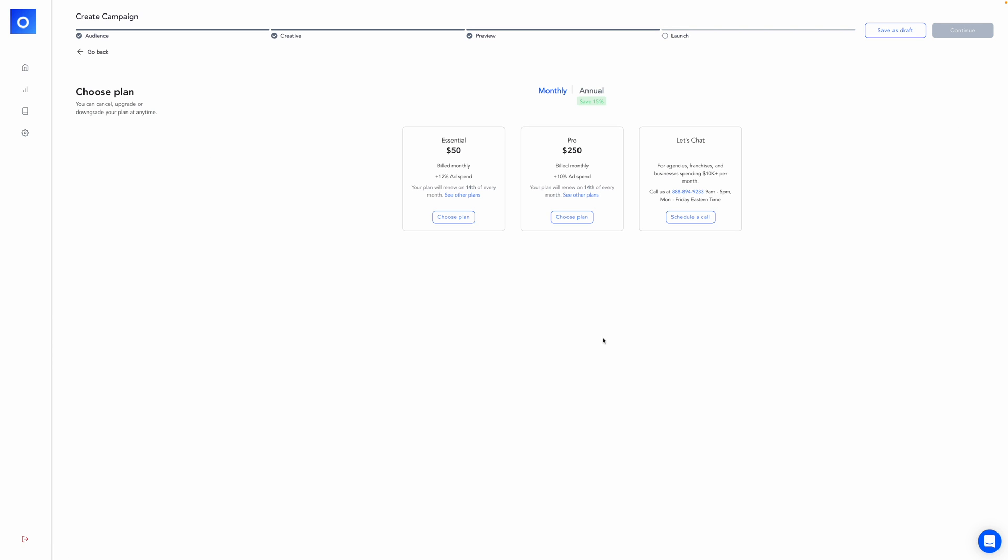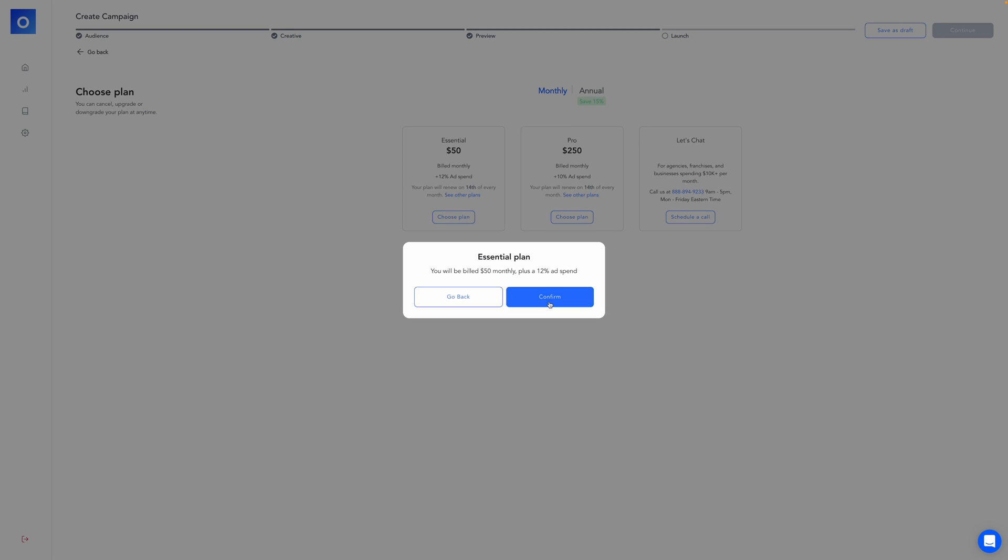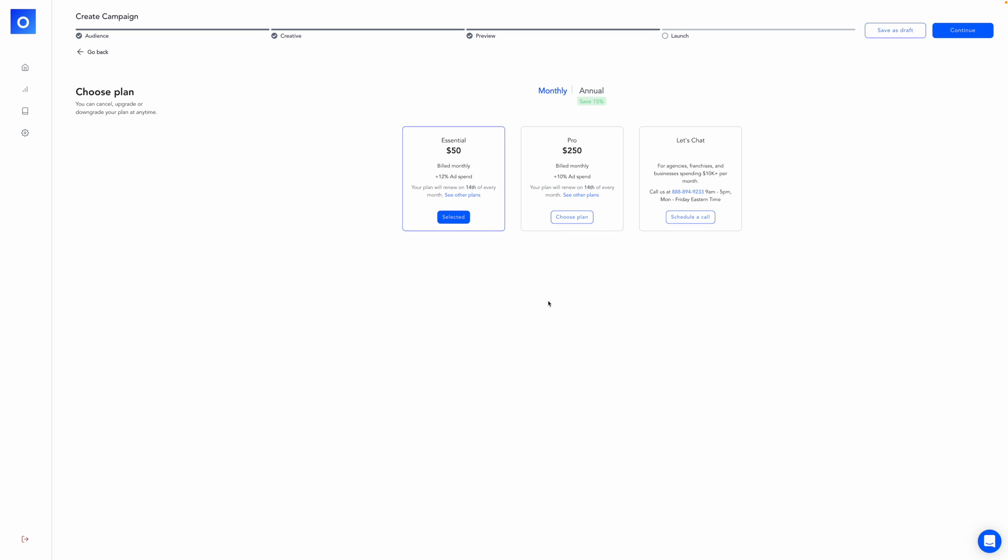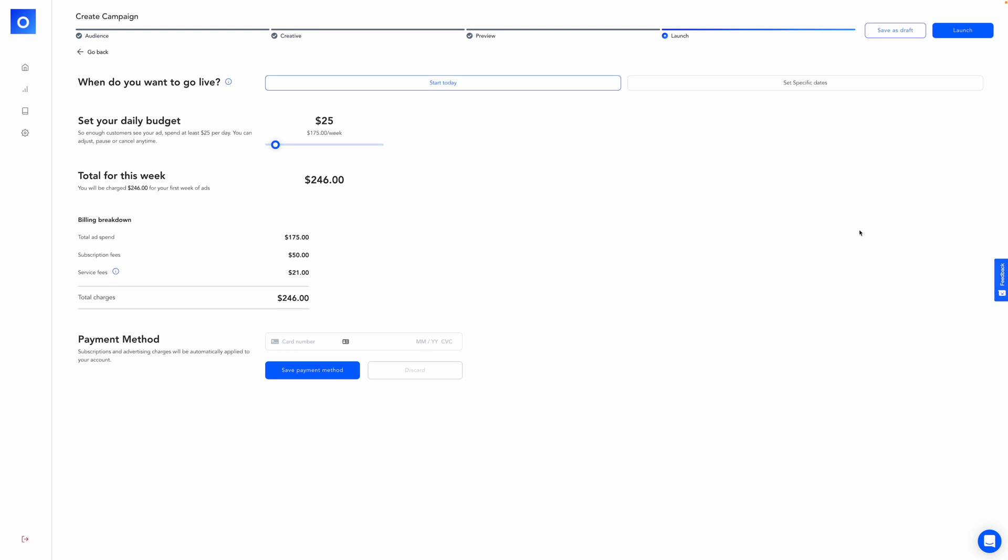And here you'll choose your plan. So I'm going to stick with the essentials plan, which is $50 billed monthly plus 12% of the ad spend. Your other option is the pro plan, which is $250 a little more billed monthly plus 10% of the ad spend. I'll talk about the different plans toward the end. But for this example, we're going to choose essential and we're going to get rocking.